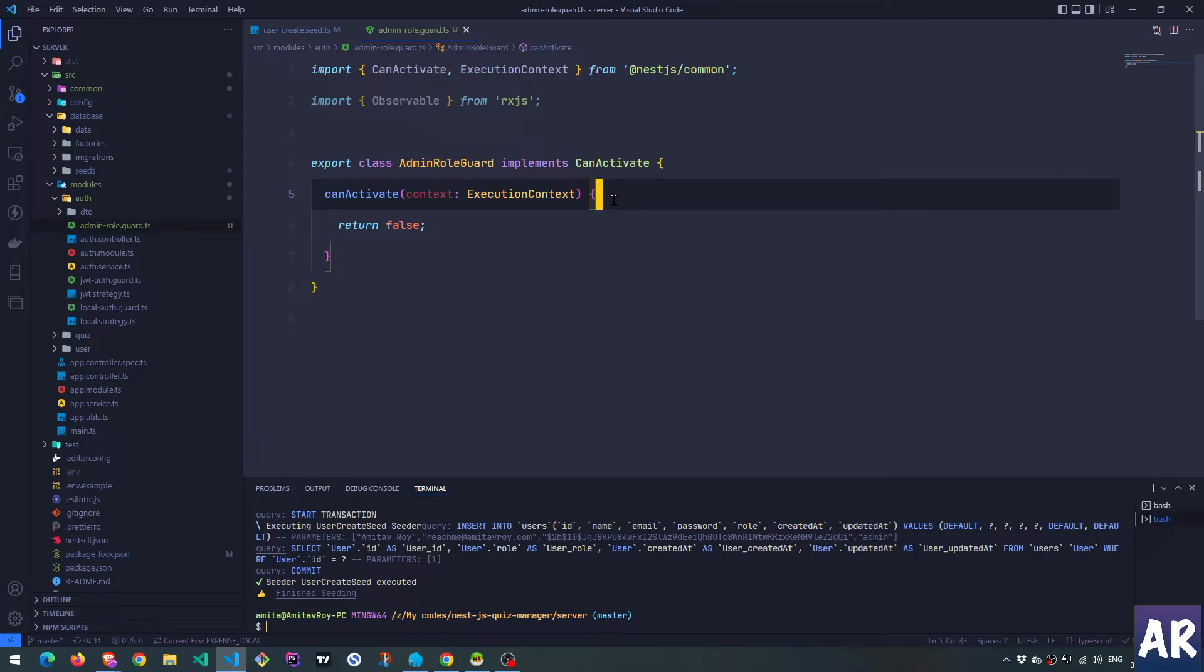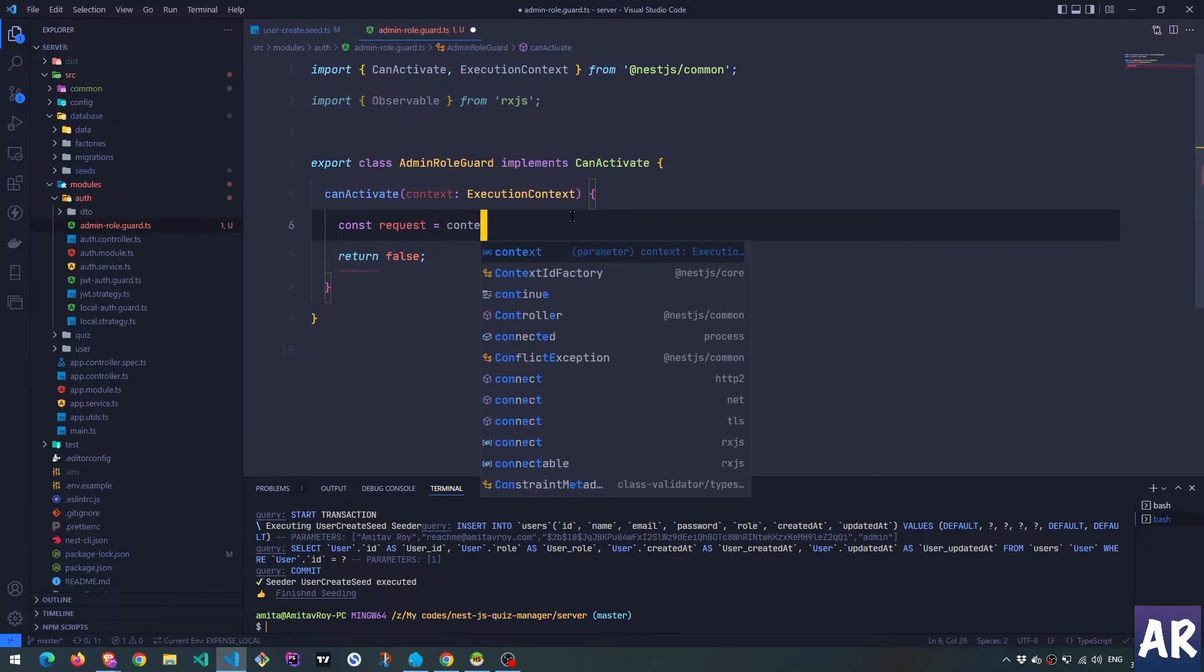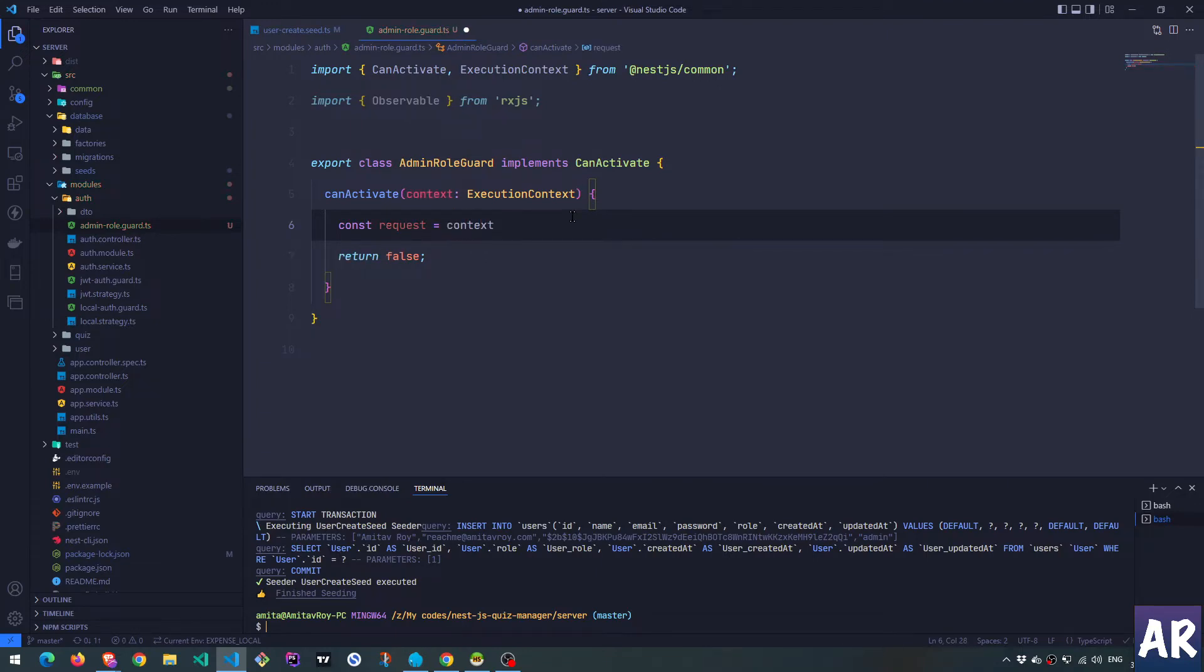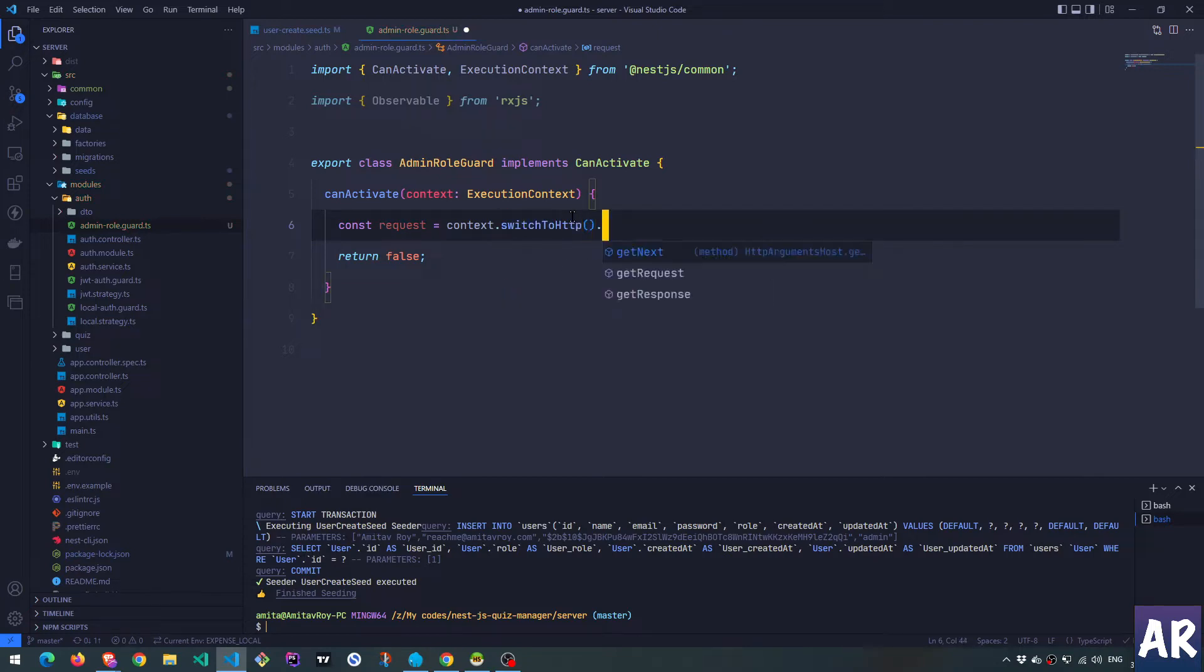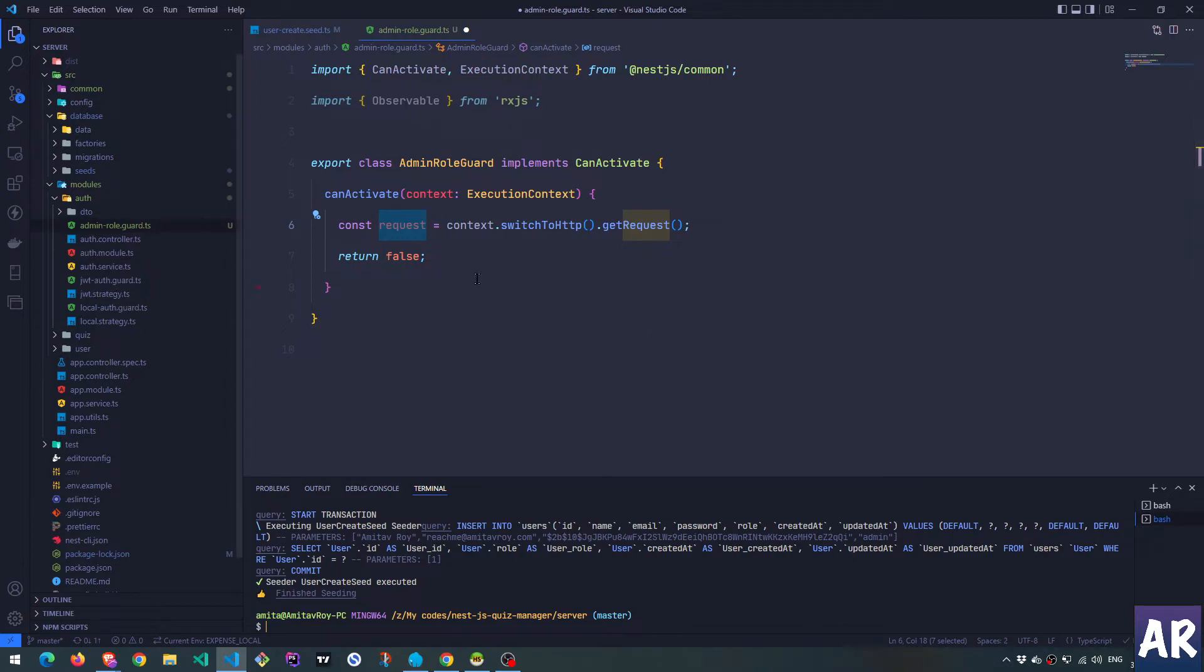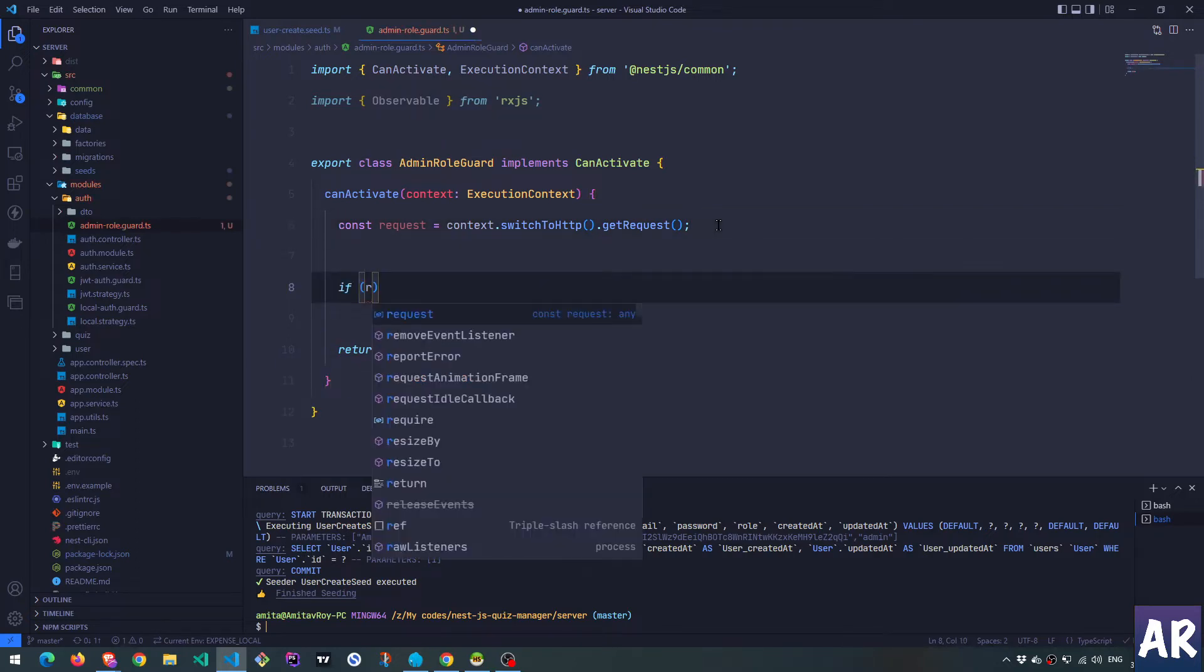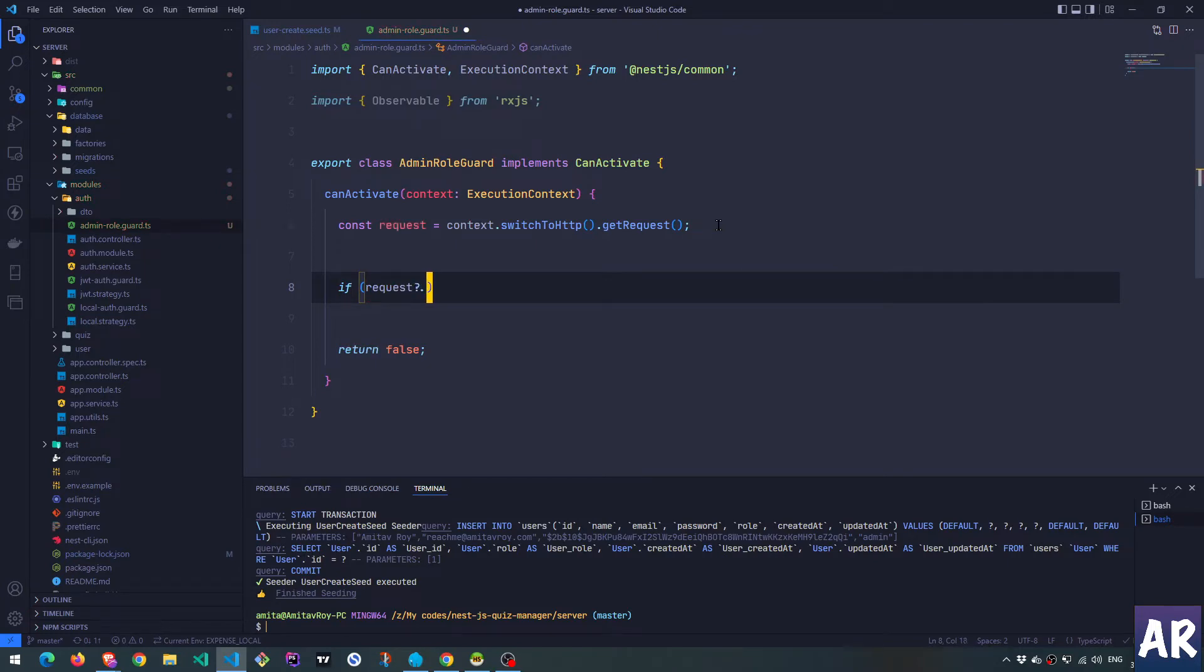We pick up the request context because by now we know that the users are authenticated. What we can do is we have the execution context, so we will switch to the HTTP context and then get request. Because we have the request object, if you remember from my previous videos where we talked about the JWT auth guard, you will know that the request will have the user context or the user object in it. That's what passport is going to do for us.